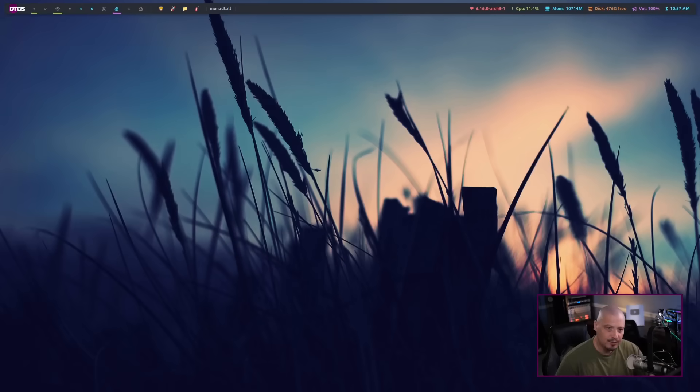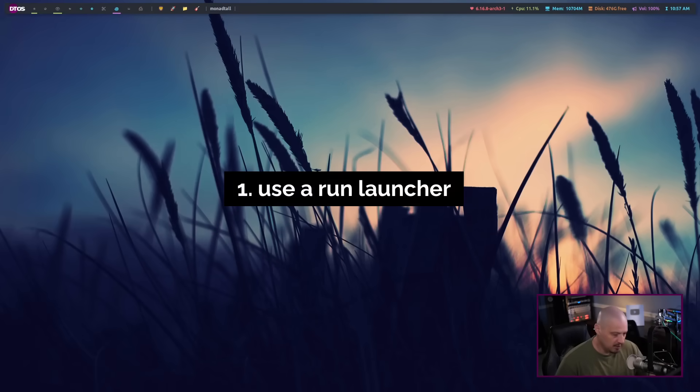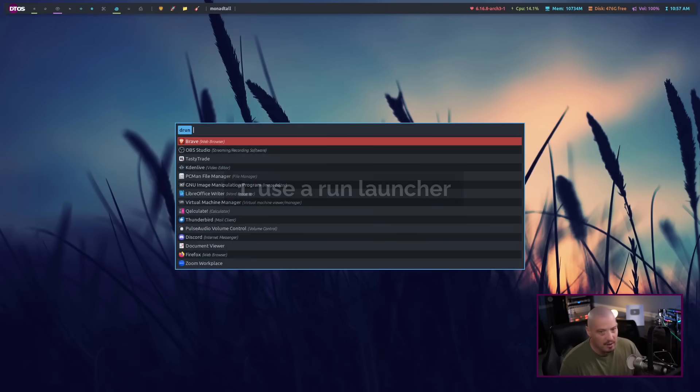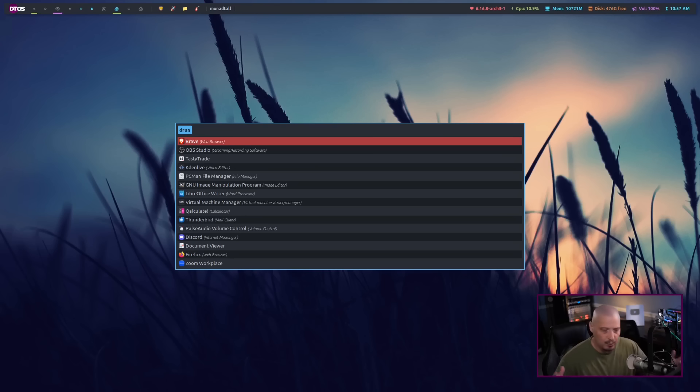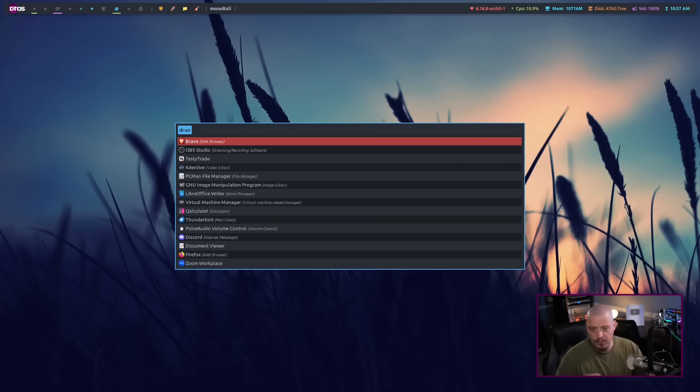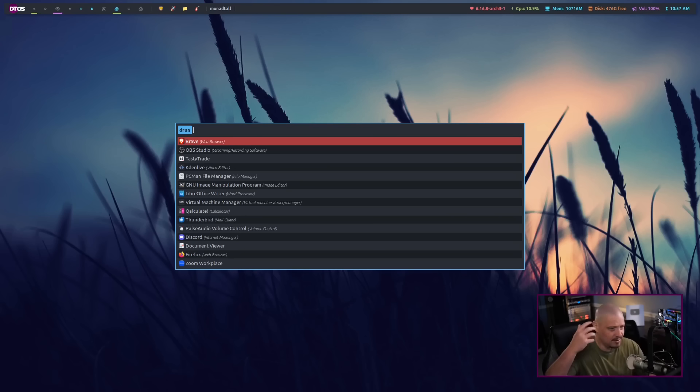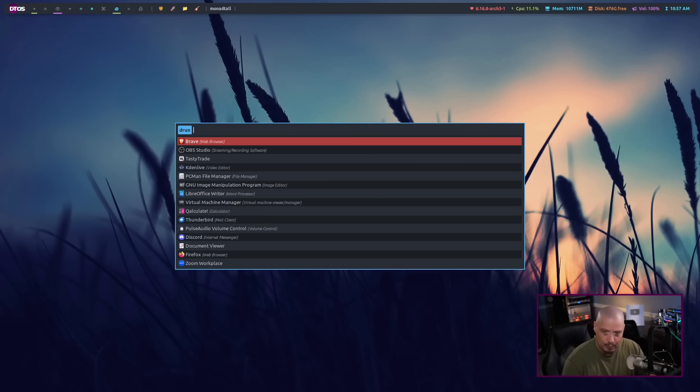Number one, use a keyboard driven run launcher to launch your commands. For example, here in my system, I use Rofi as a run launcher, but we have many run launchers on Linux. You have things like Rofi, DMenu, you have GUI options such as Albert and Synaptic and ULauncher.